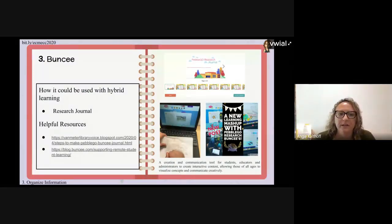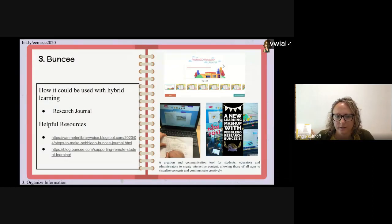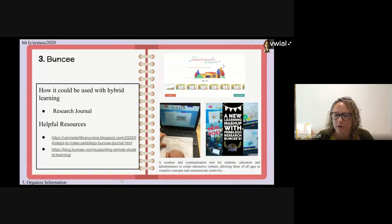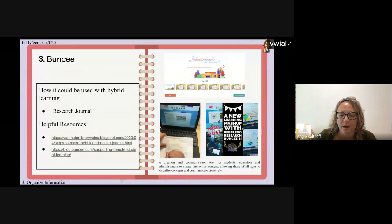A tool I was recently introduced to is Buncee. I read a blog post about how Shannon Miller used Buncee with PebbleGo to do research projects with young children. You can add lots of fun pictures and details to your research journal, or keep it very simple looking like a piece of paper. Her blog, Van Meter Library Voice, has all the steps she took — that could be a whole webinar in itself.